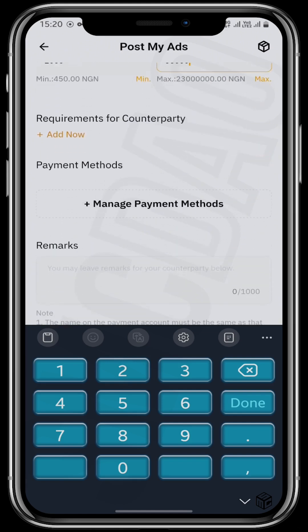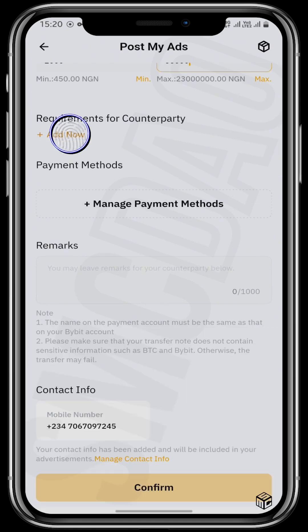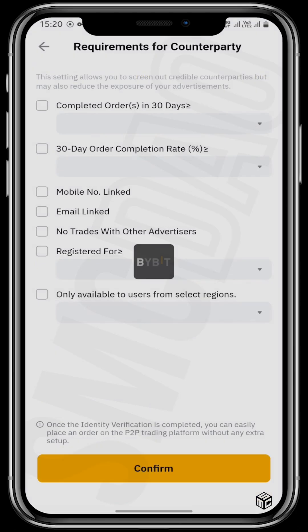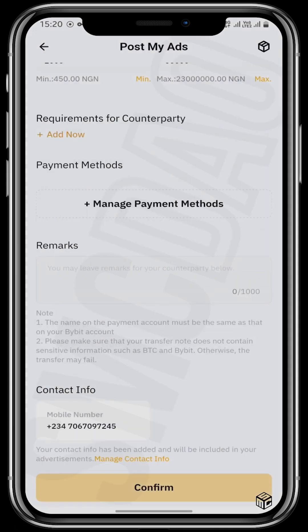You can also choose your requirements for your counterparty. When you tap there you'll see a list of conditions you want them to meet before they can buy or sell from you. Go through this and choose whichever you'd like. For this video I'm not using any of them.